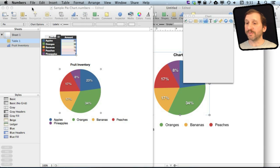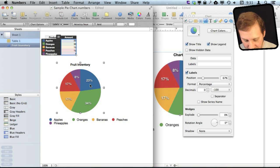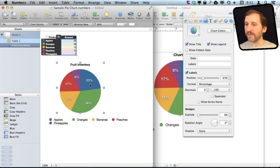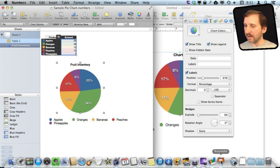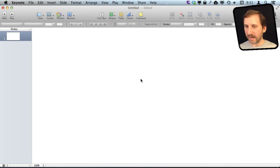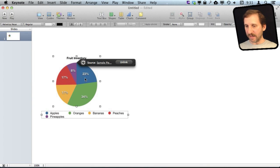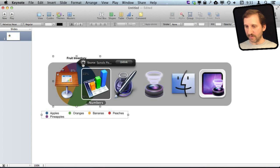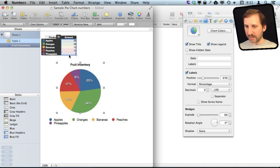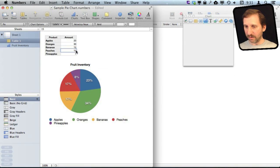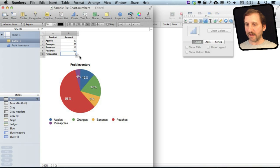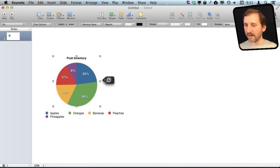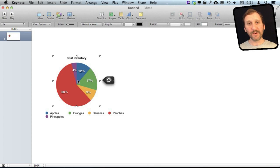Now this also works between Numbers and Keynote. So I can select this chart here and then go to Keynote where I have a new document opened. I can paste in there and you can see I get the same Update button right here. So I can switch back to Numbers, change something here, and then I can go back over here, update, and you can see it updates. So the same linking happens between Numbers and Keynote.